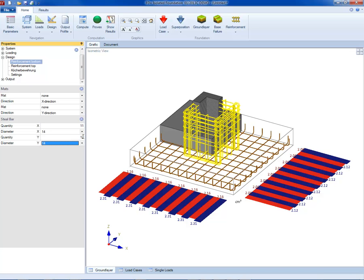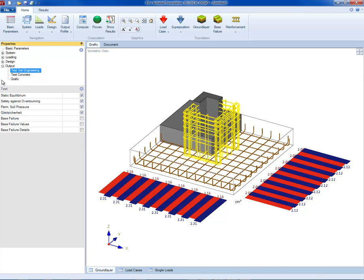There are settings for the output. The user has to select what soil parameters, concrete design and graphics to include in the document.